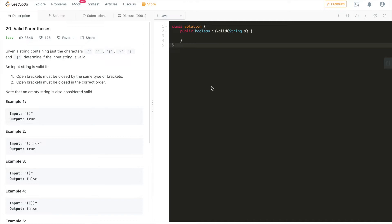The context for this question is that given a string — let's go through the problem description together. The string contains just these six types of characters: open round bracket, close round bracket, open square bracket, close square bracket, open curly bracket, and close curly bracket. It's asking us to determine whether the input string is valid or not.